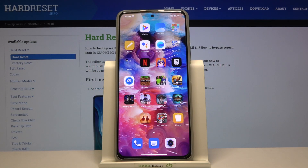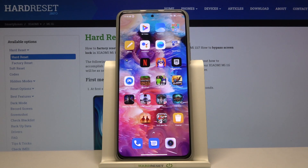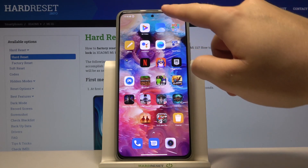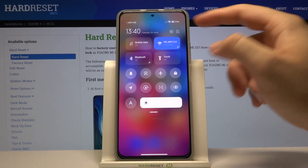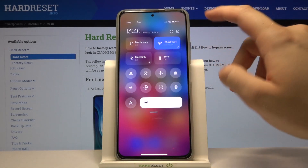Welcome! In front of me I have the Xiaomi Mi 11i, and today I'll show you how to adjust the notification bar icons. First, you have to open the notification bar, and if you want to change the shortcuts, tap right here.